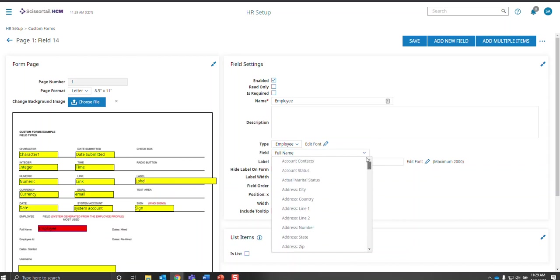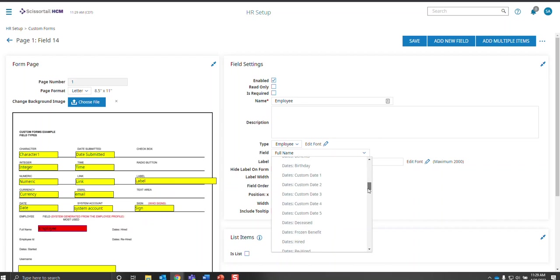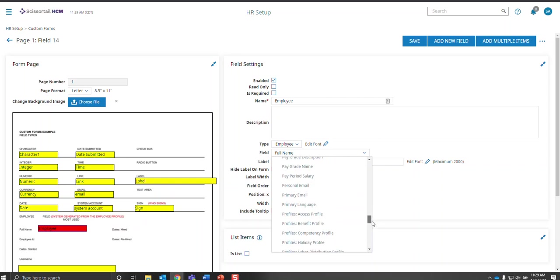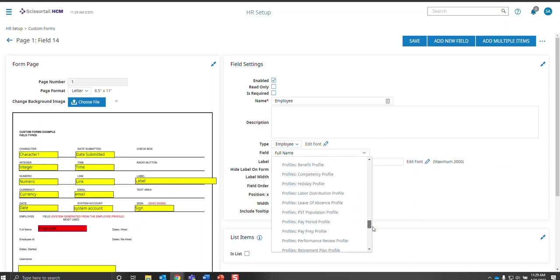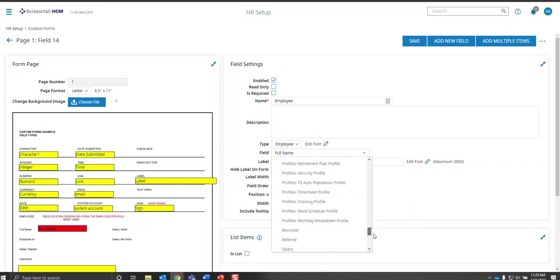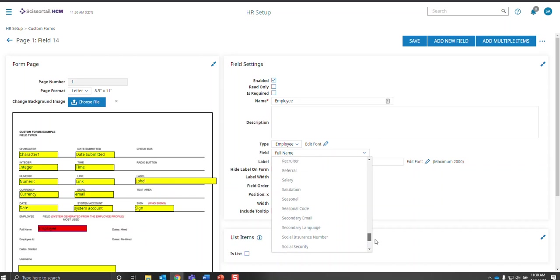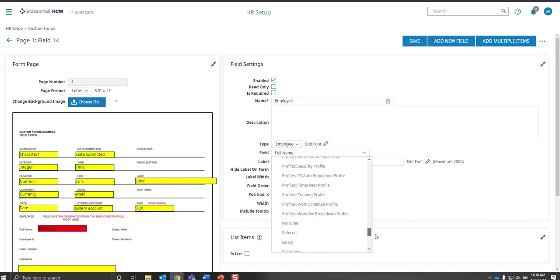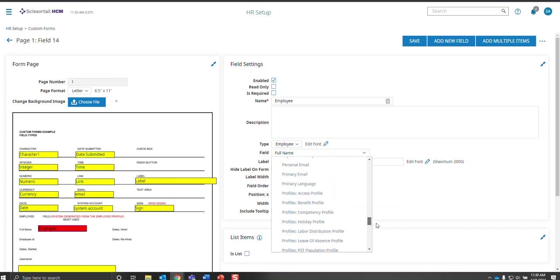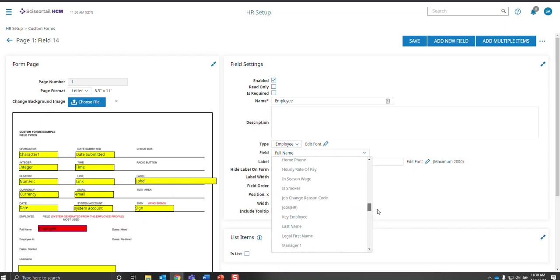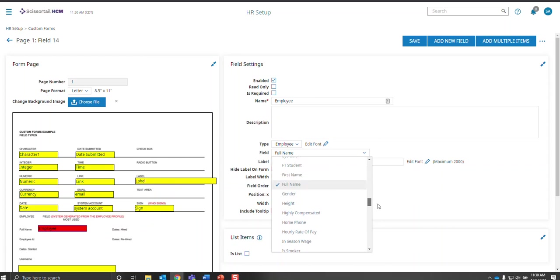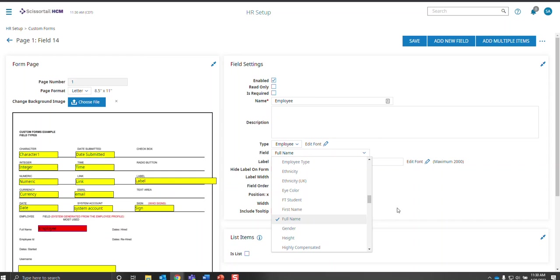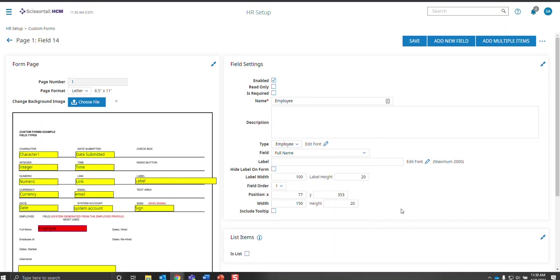So you have contact status. Every single item that is available on the employee record can be pulled here, and they're in alphabetical order. So if you don't want to use the full name for the employee name, you want to put their first name and then their last name or their last name and then their first name, then you can choose those fields individually. So that is a really good functionality to use.